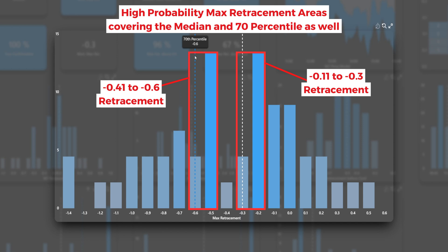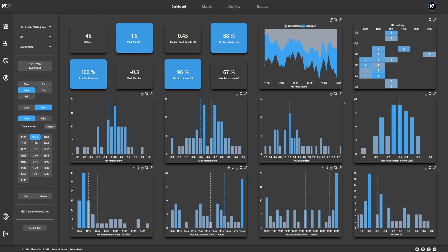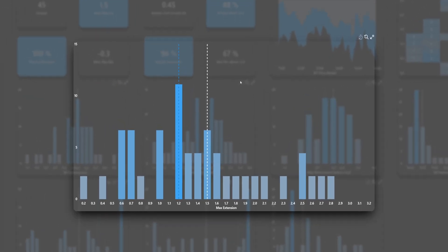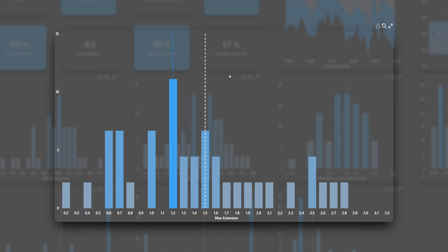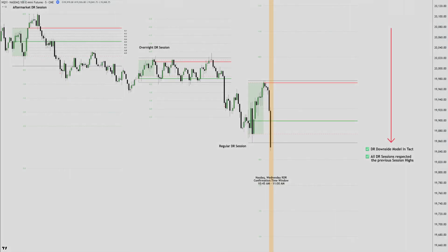This applies only if Nasdaq confirms shorts on Wednesdays in the regular DR session between 10:45 and 11 AM. Last but not least, we're looking at a data-backed high probability target for the session, which is measured in standard deviations. The 1.2 to 1.29 level clearly stands out in this distribution and also lines up with the 70th percentile — 1.2 was the maximum extension for the session 70% of the time historically. That's a great insight and definitely gives you more confidence for your trades. With all of that analyzed, let's get back to the chart and see the vision we have now with all of the information.